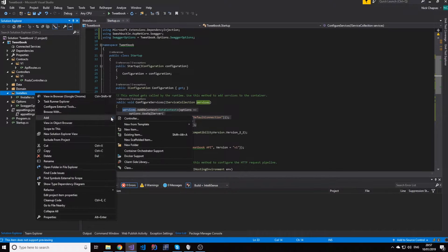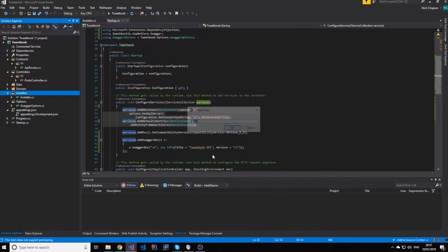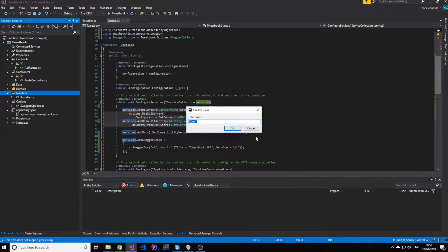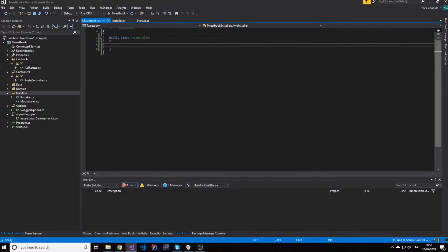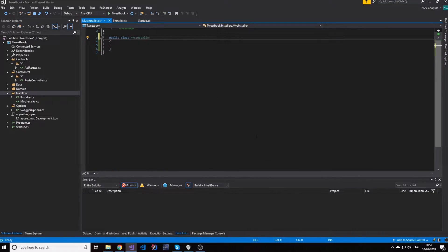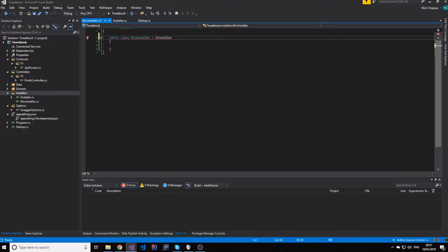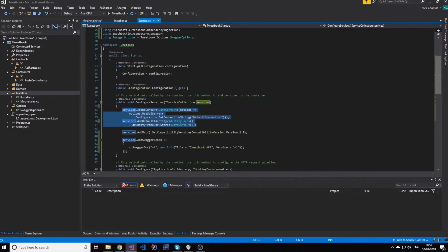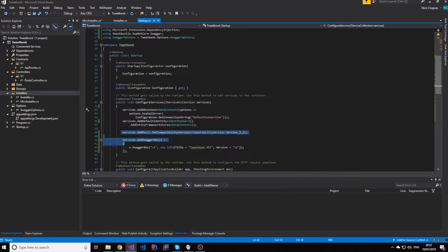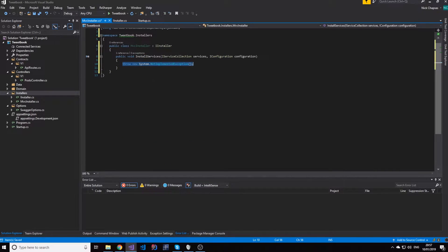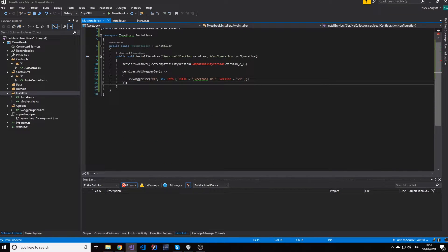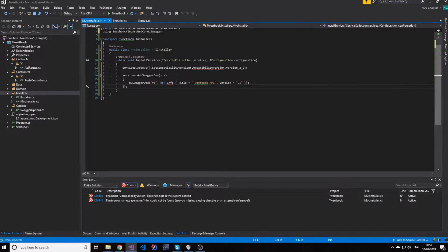So I'm going to go ahead and create two installers. One will be an MVC installer and this class will implement the installer interface. And what we're going to do is move these two lines here and just import everything.